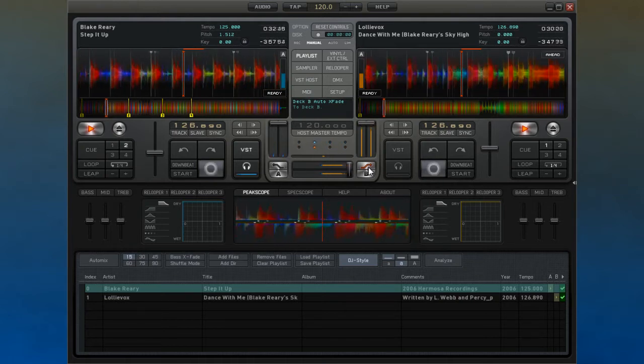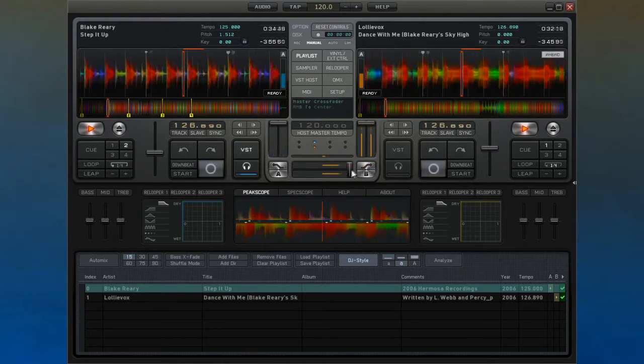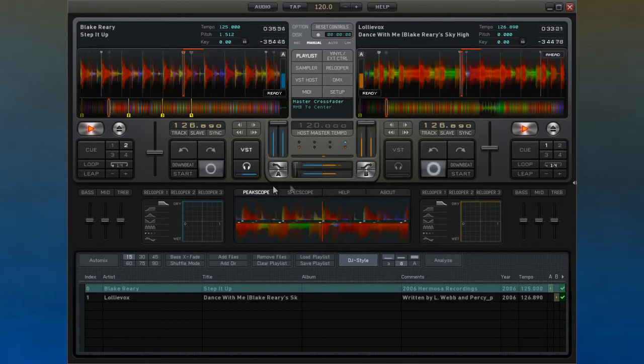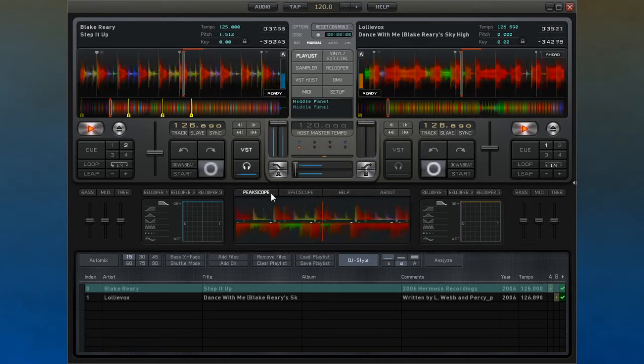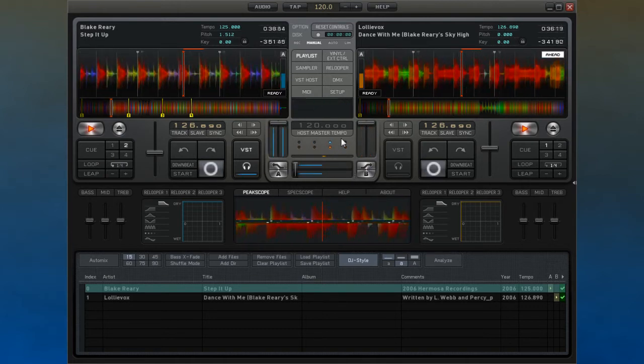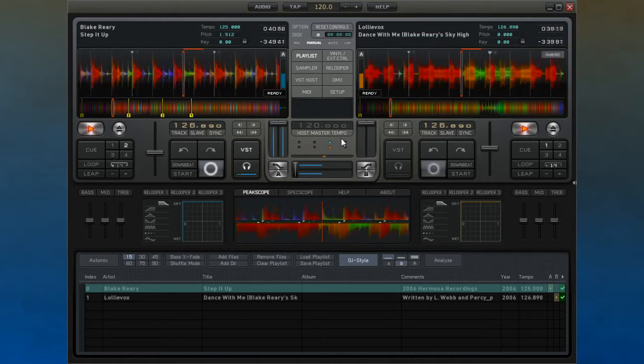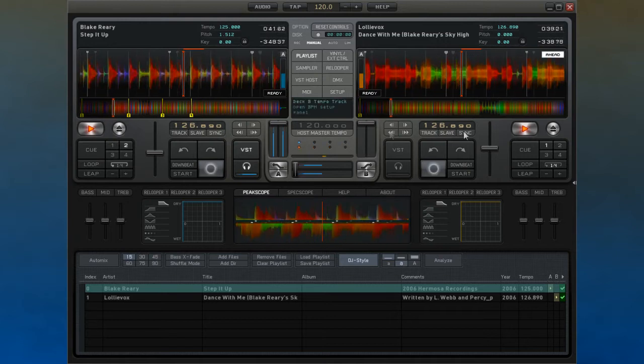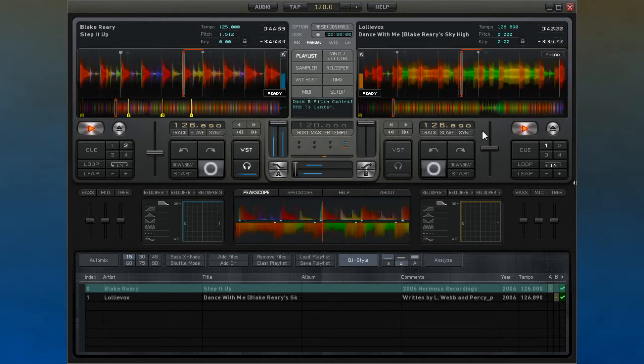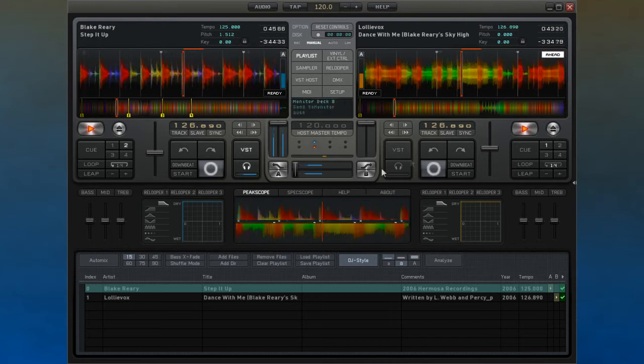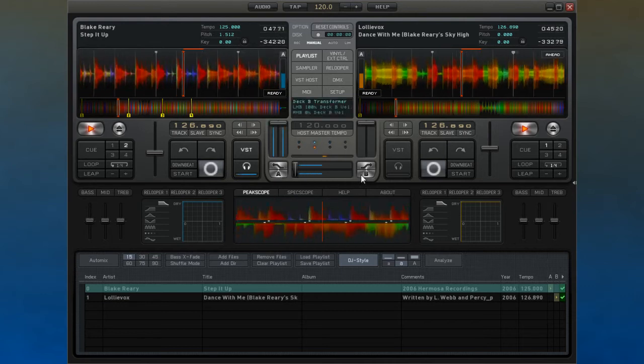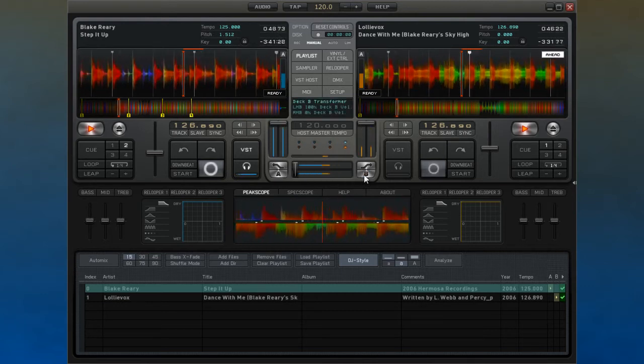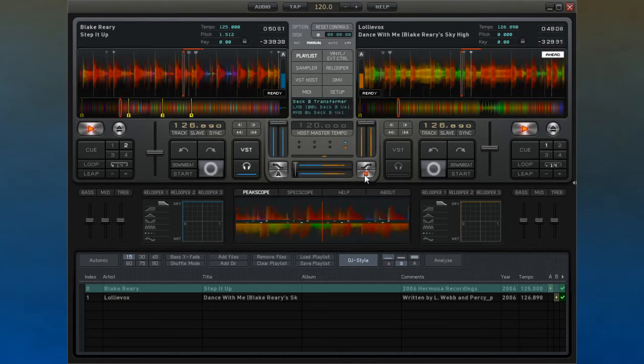The A and B buttons can also be used to override the crossfade position for that deck. Left clicking will cause the track to ignore the crossfade position and continue as if the fader was fully in that direction, whereas right clicking on the PC or control clicking on the Mac will effectively mute the track's output.